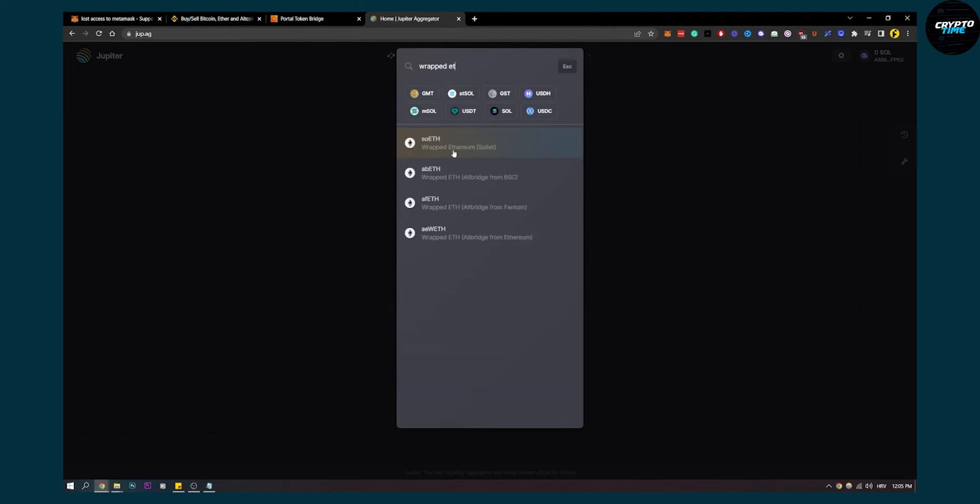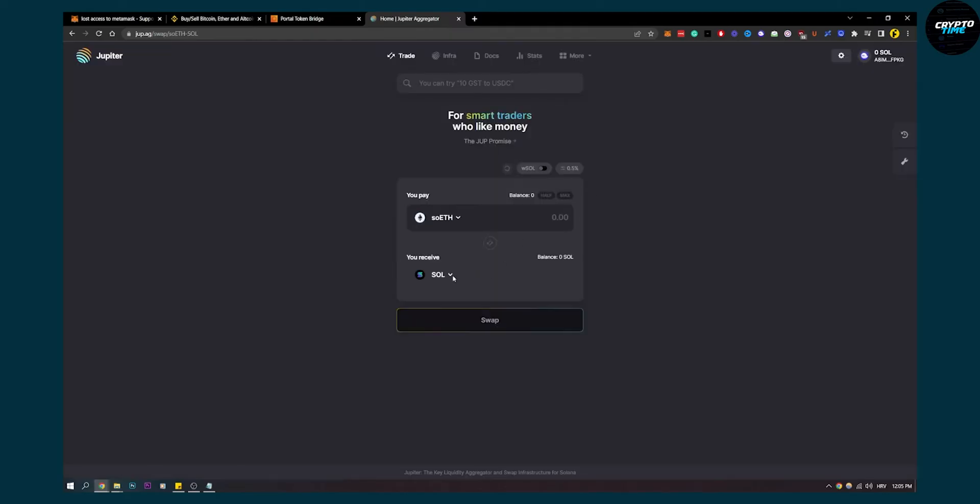This wrapped Ethereum can then be converted to Solana, and you can redeem it.